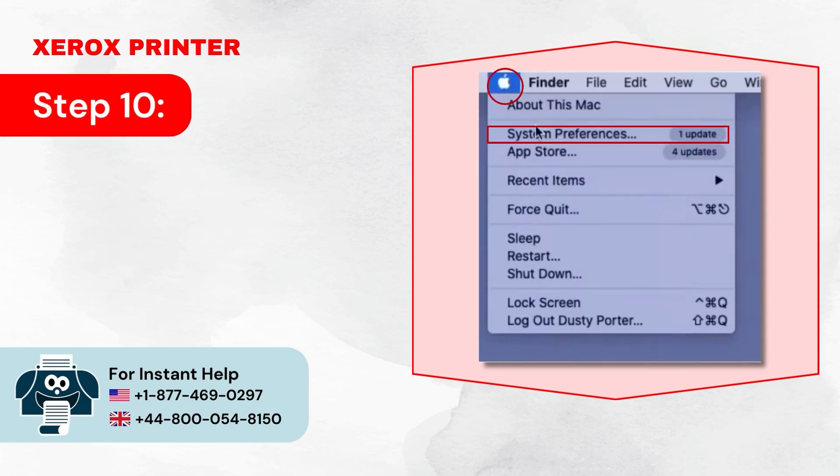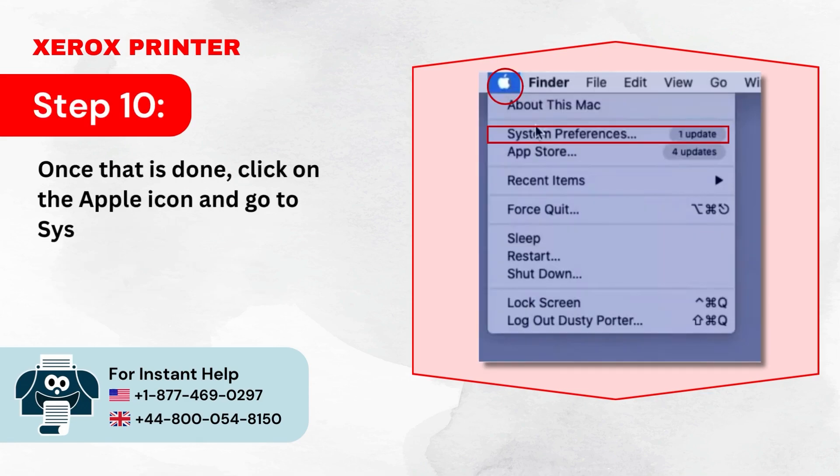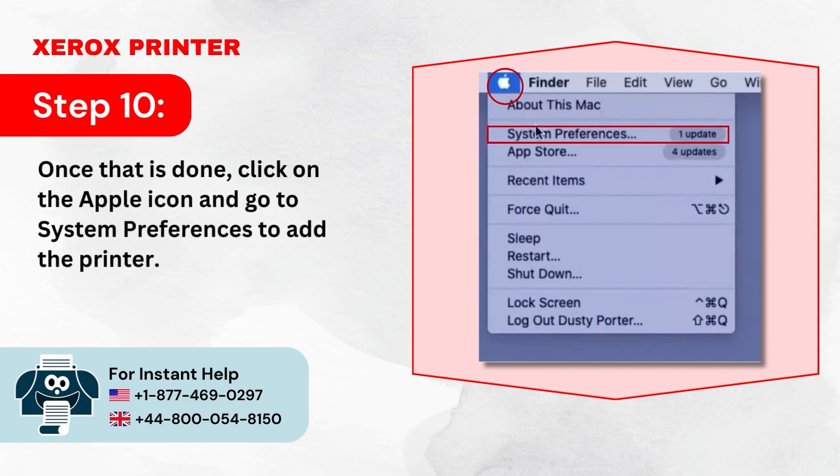Step 10: Once that is done, click on the Apple icon and go to System Preferences to add the printer.